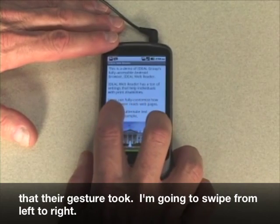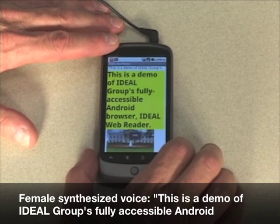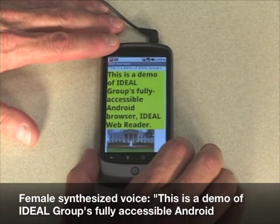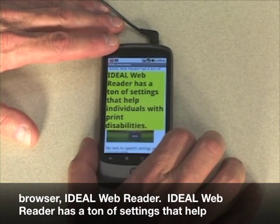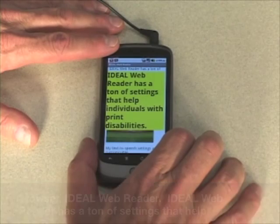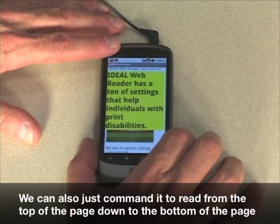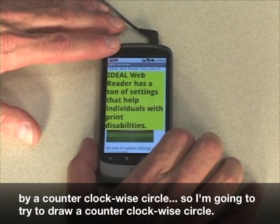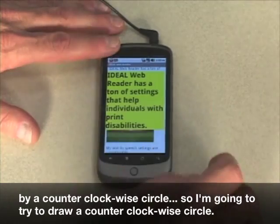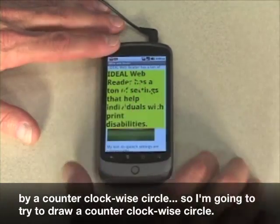I'm going to swipe from left to right. This is a demo of Ideal Group's fully accessible Android browser, Ideal Web Reader. Ideal Web Reader has a ton of settings that help individuals with print disabilities. We can also command it to read from the top of a page down to the bottom by a counterclockwise circle. So I'm going to draw a counterclockwise circle.